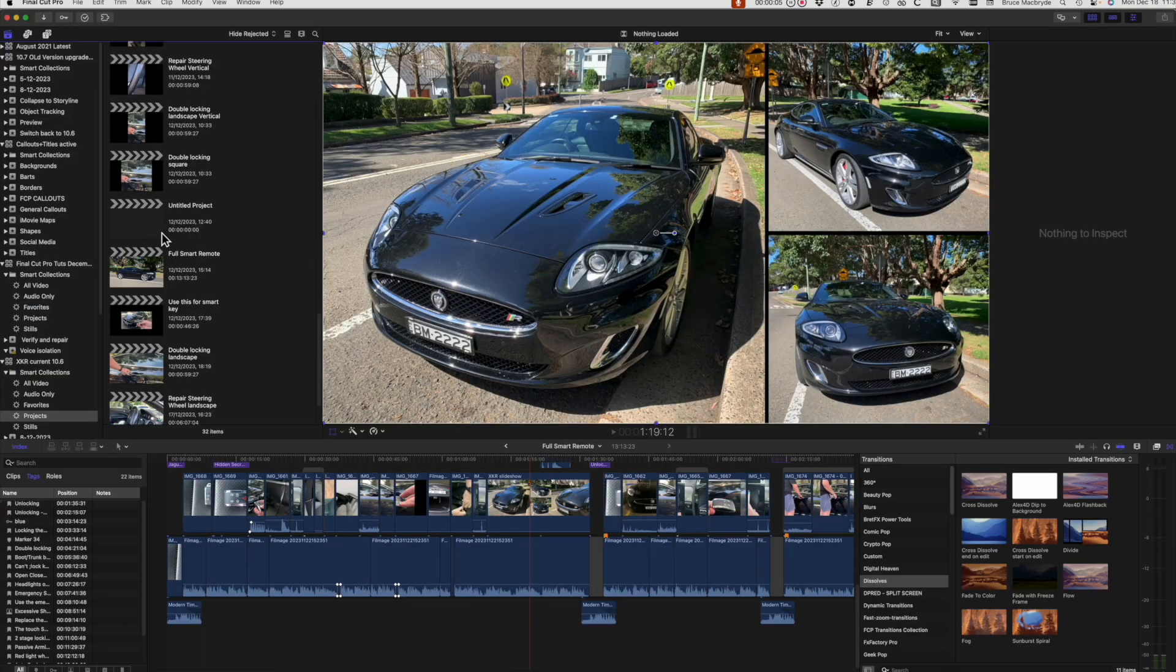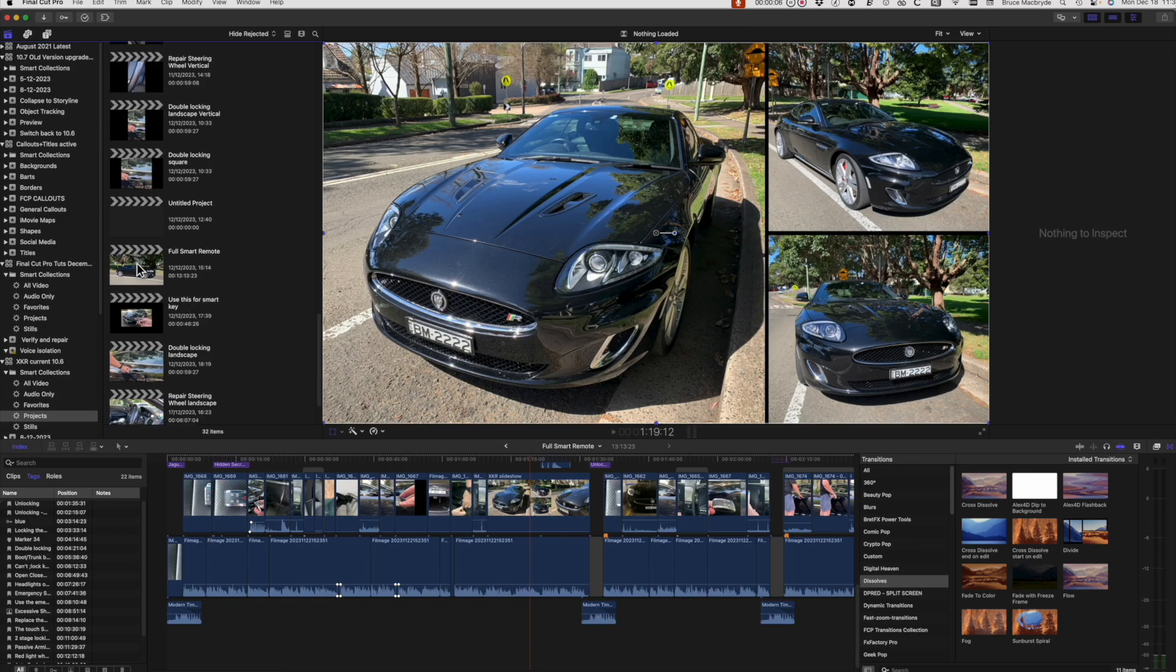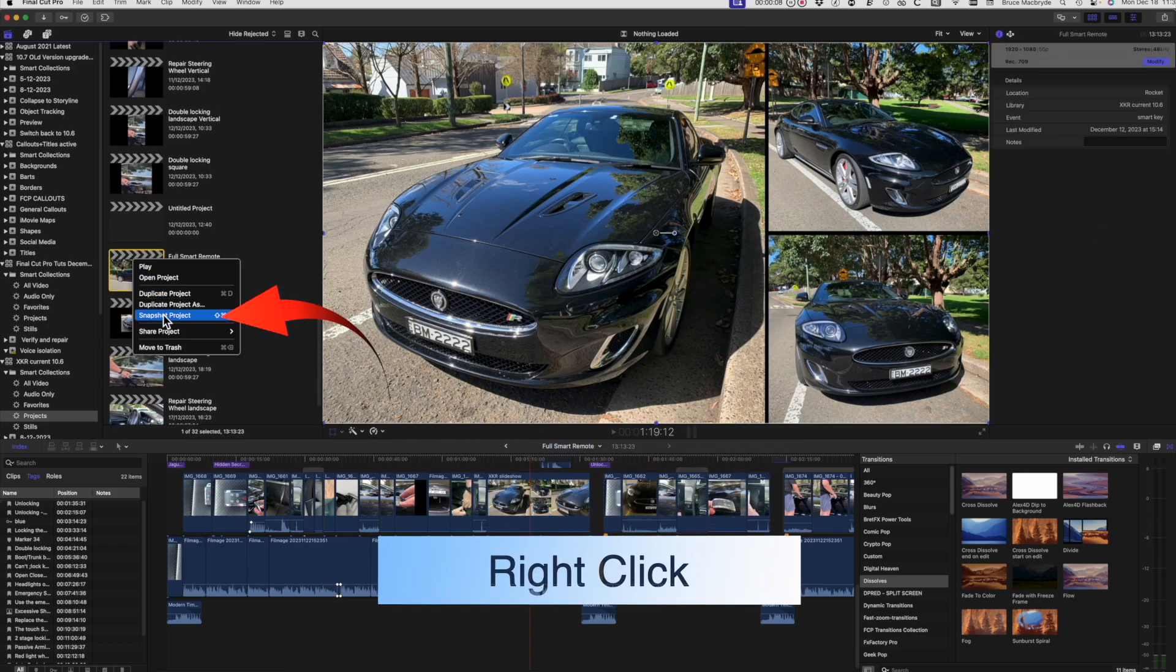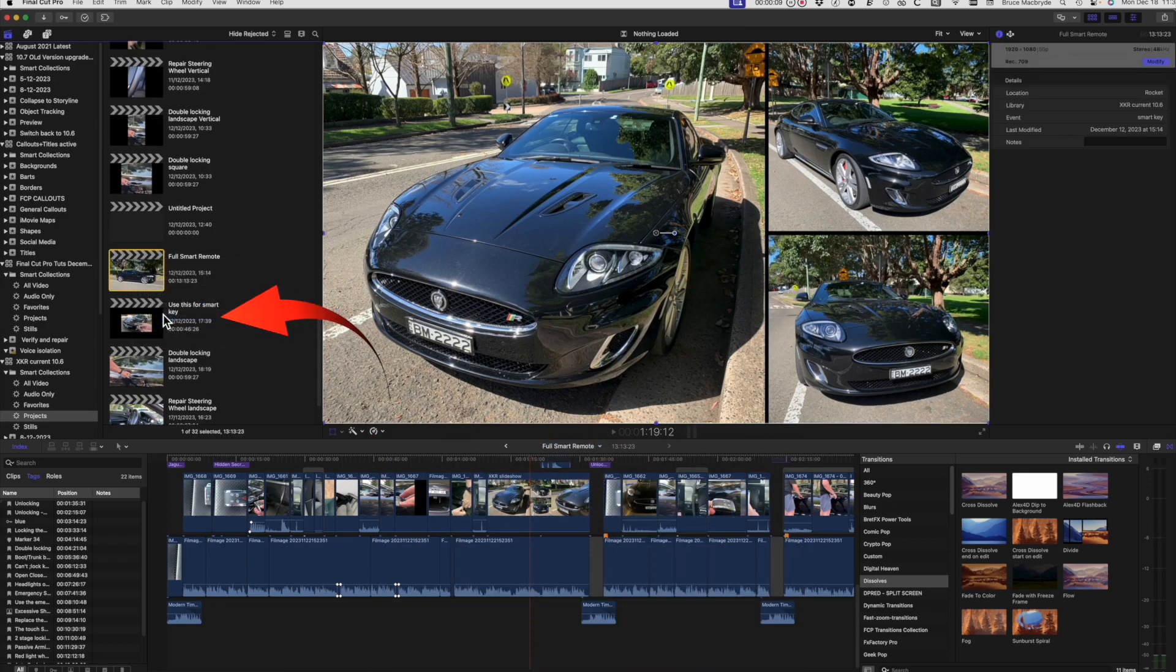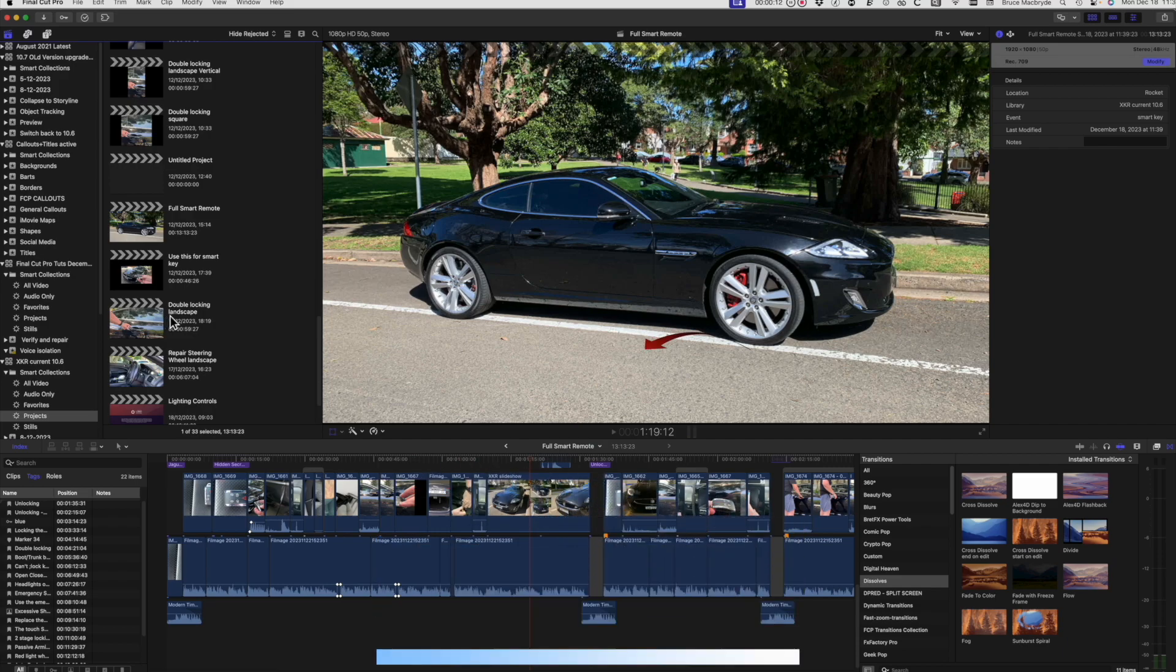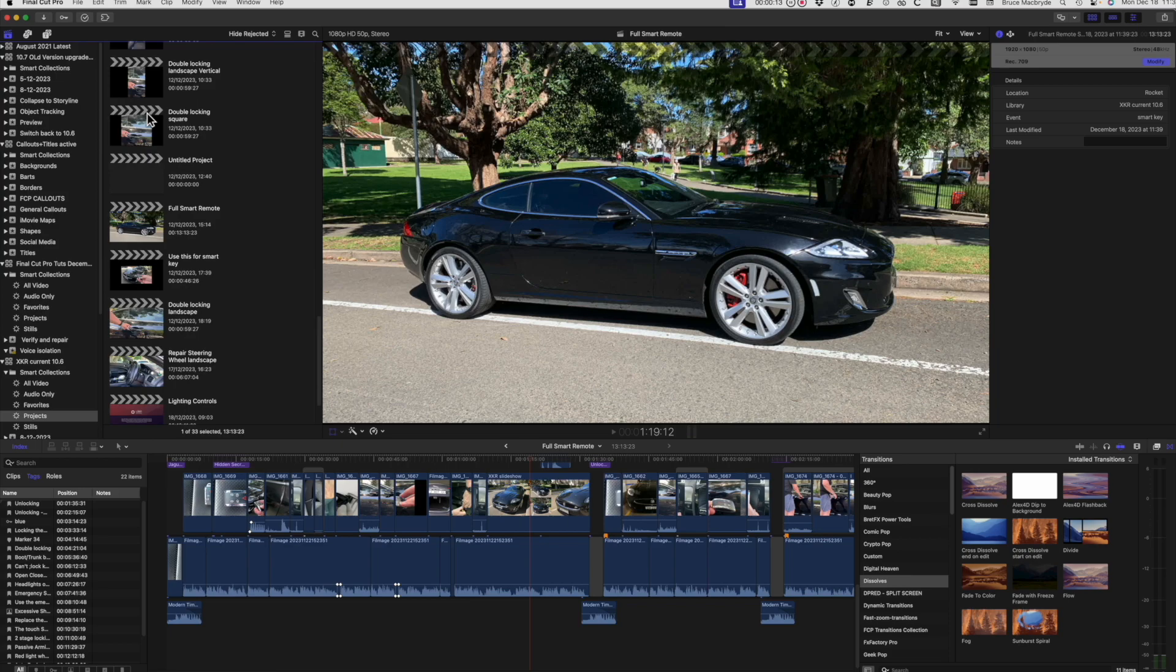Make sure you duplicate the project as a snapshot first. Then double-click the original project to make sure it's open in the timeline. You'll still have the snapshot project should anything go astray.